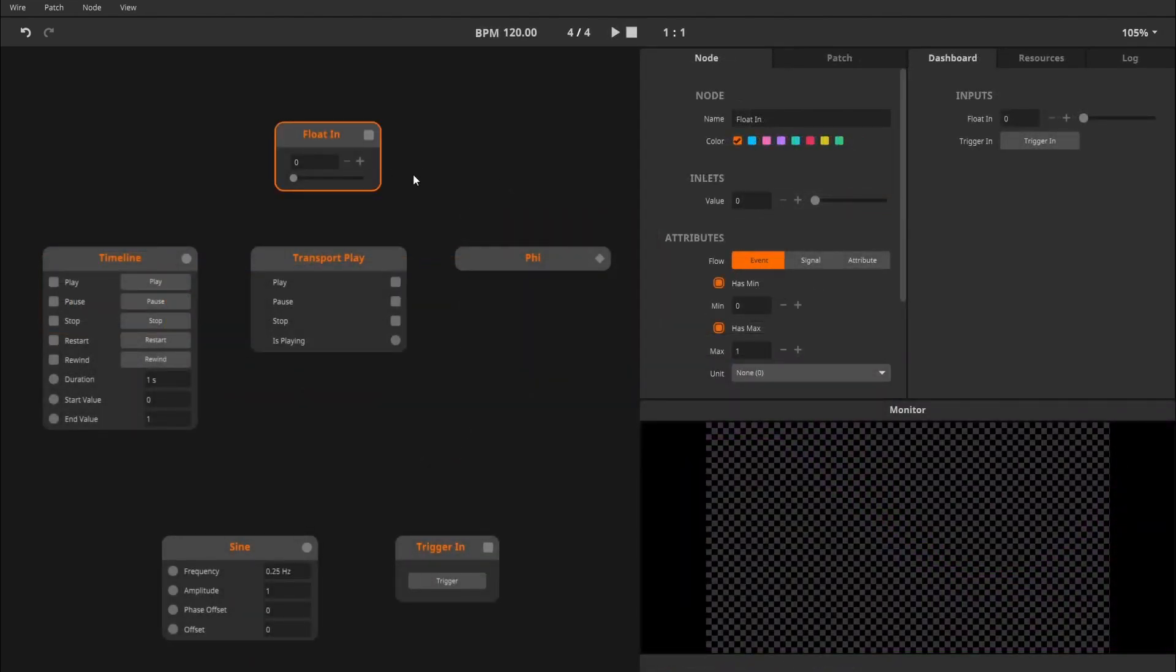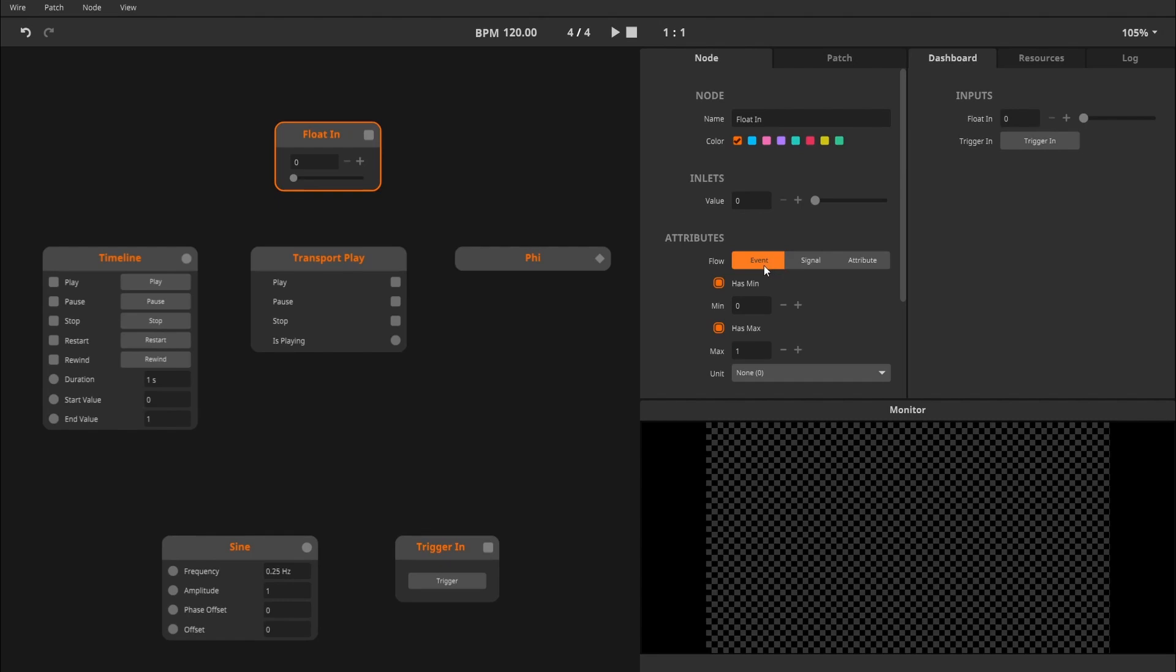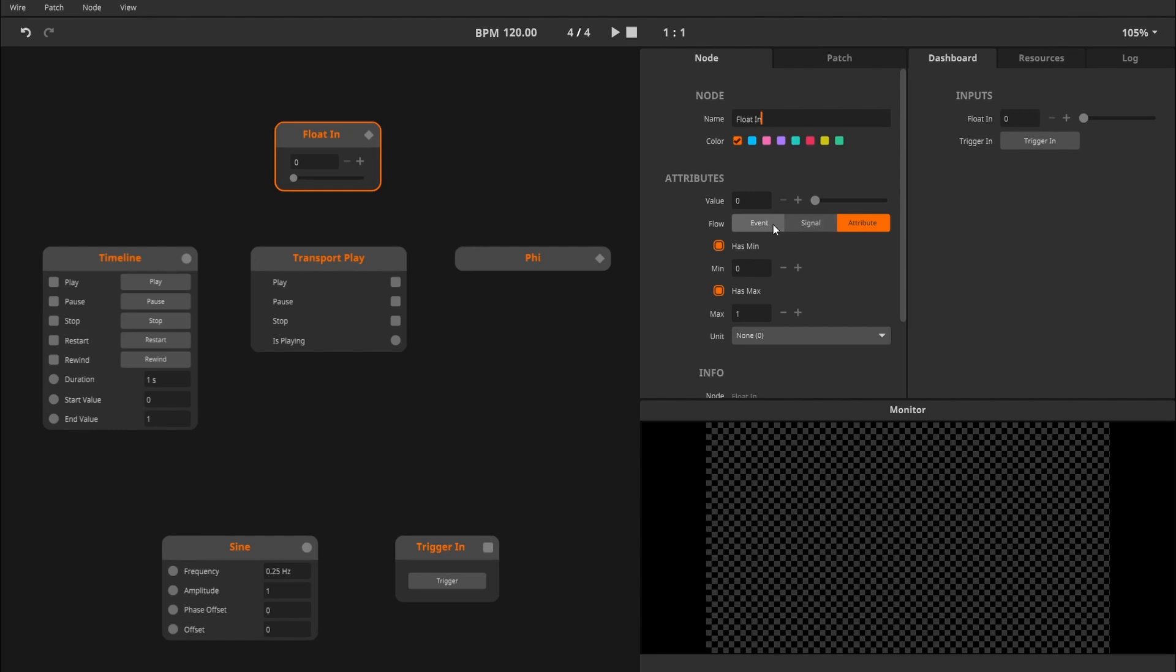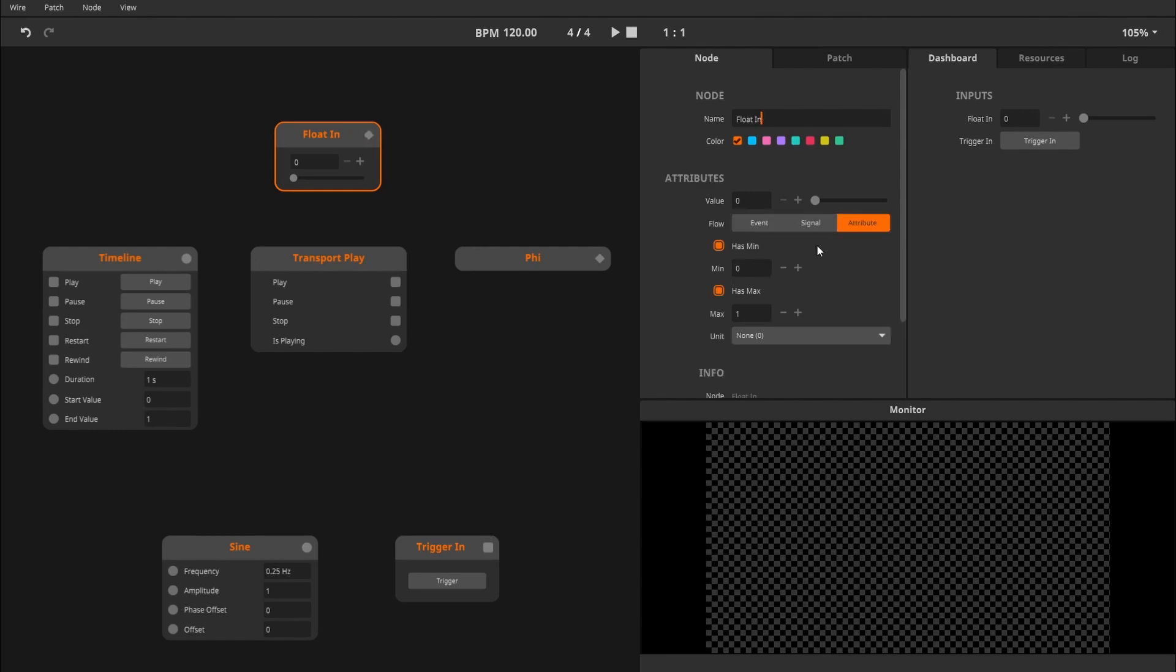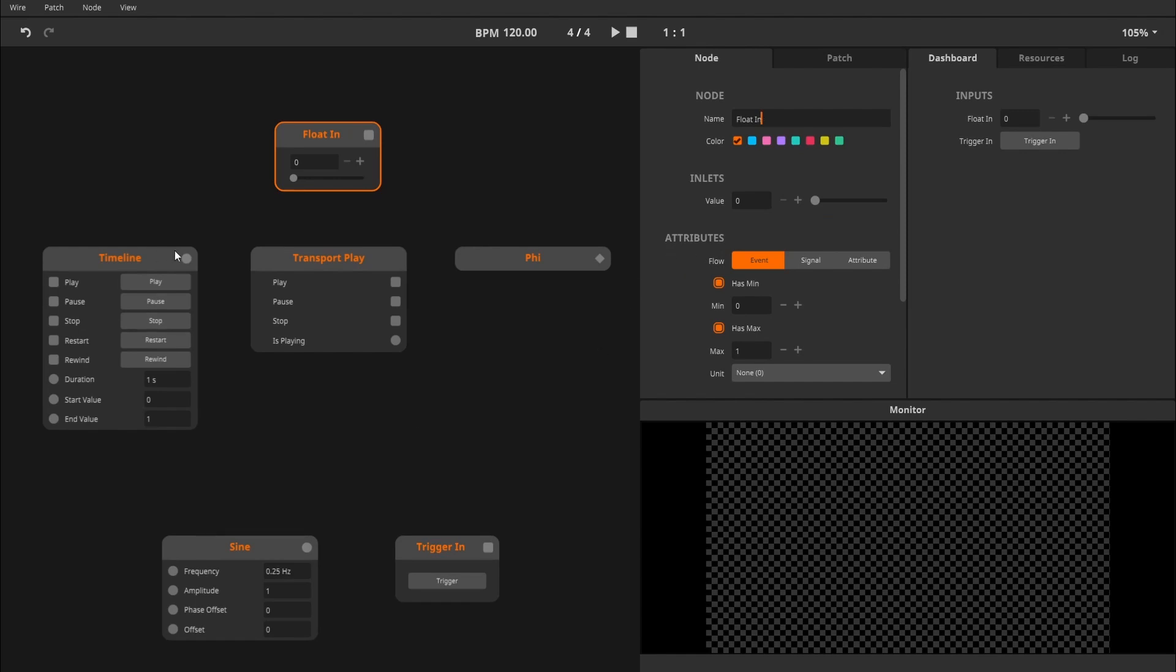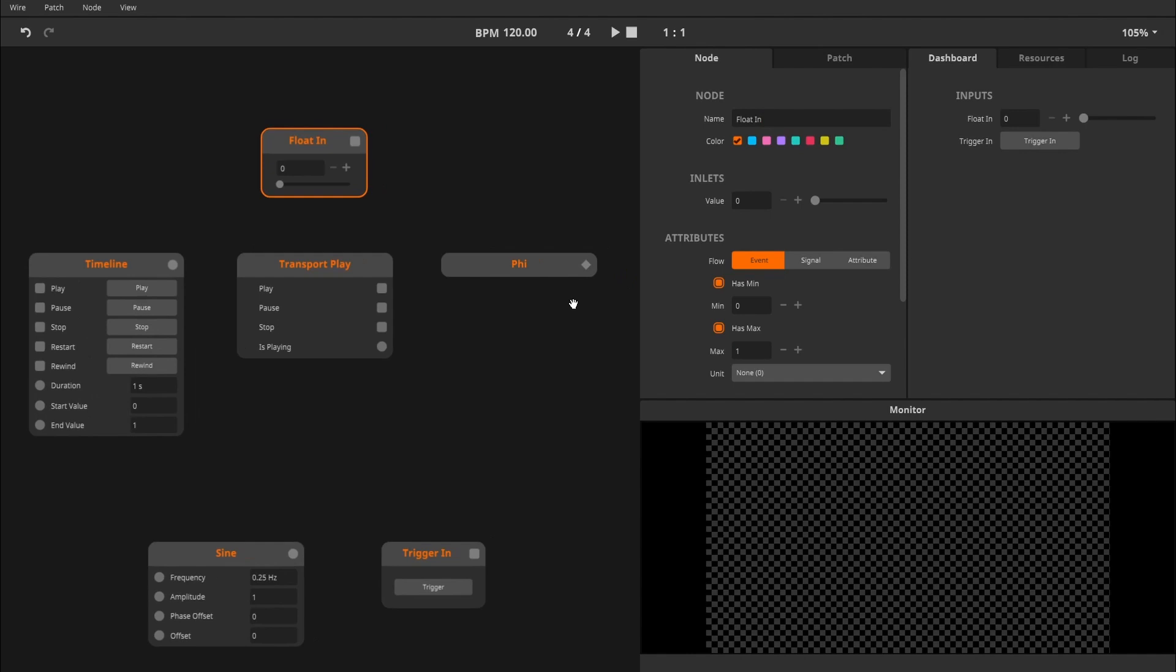Every node in WIR sends out its data type under a certain flow. These flows are Event, Signal or Attribute. They can be found and adjusted by selecting a node and having a look at the node panel. They can also be spotted on the nodes themselves by looking at the in and outlets of a node. A circle indicates Signal Flow, a rectangle indicates Event Flow and a diamond indicates Attribute Flow.